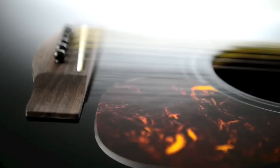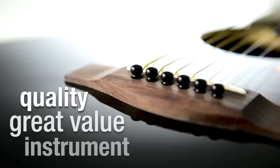Drawing on the knowledge that goes into our premium professional instruments, F-Series guitars are perfect for beginners or more experienced players looking for a quality, great value instrument.